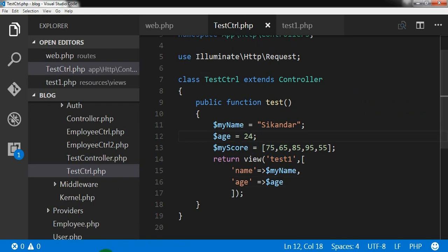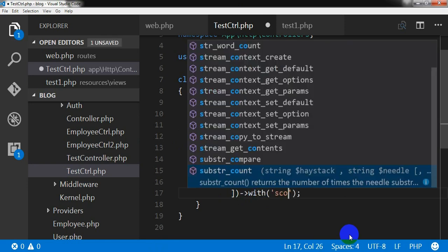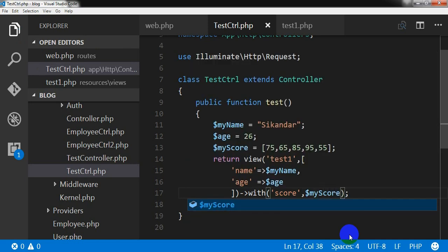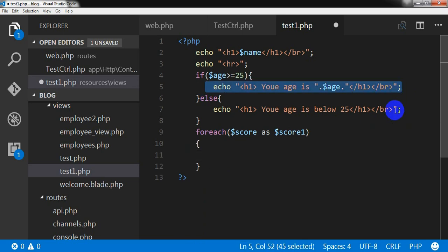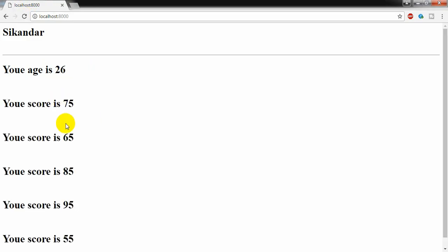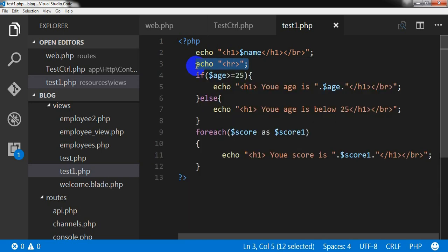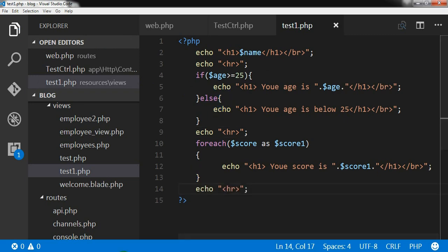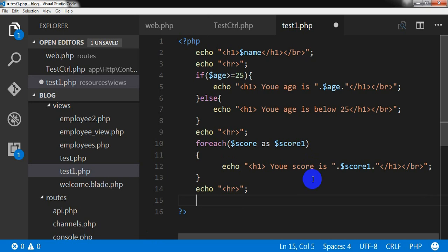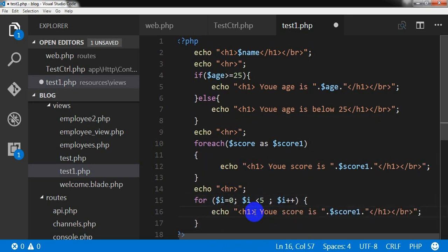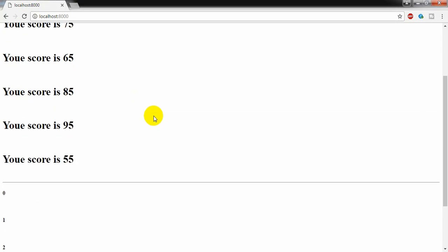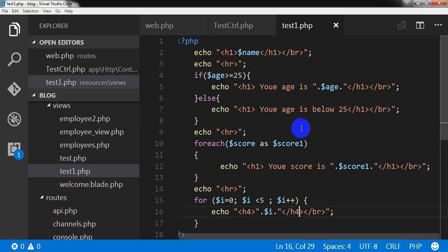I am going to see the result — 'your age is 25 okay'. If I change the value it will update accordingly. Now I want to pass the my_score array using the with method. I will show this value using a foreach loop over score, and also add a for loop that runs five times and echoes the loop result. This is the normal PHP syntax we used in our previous tutorials.